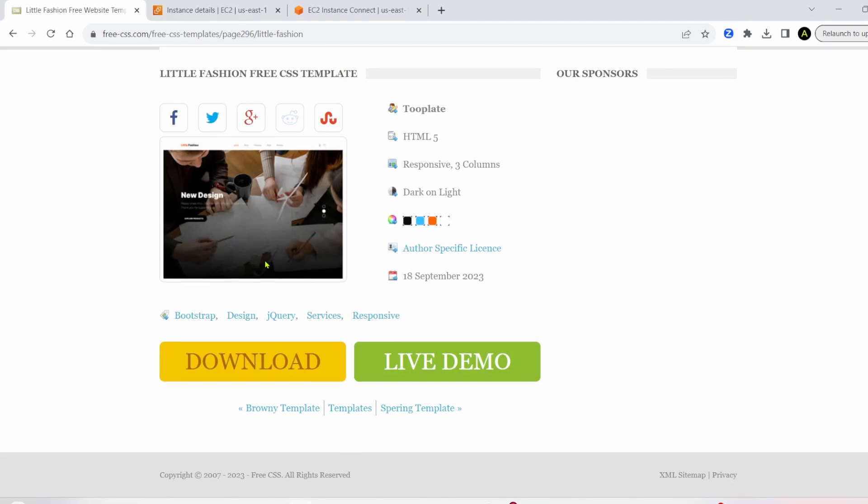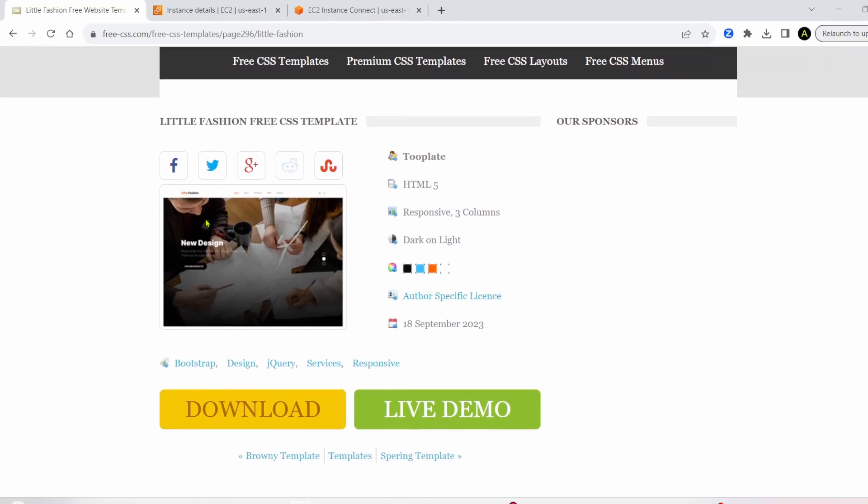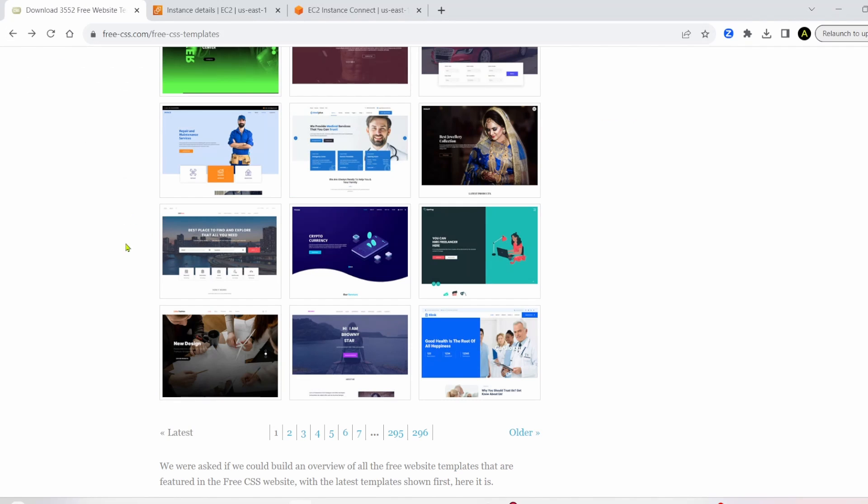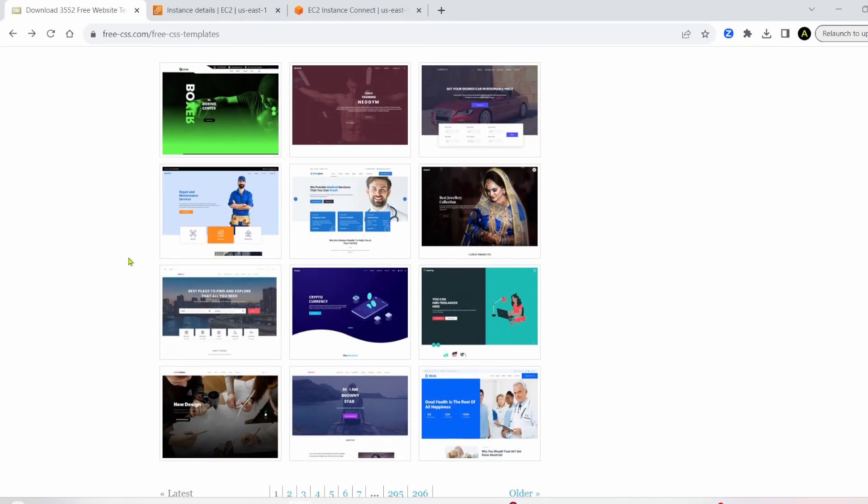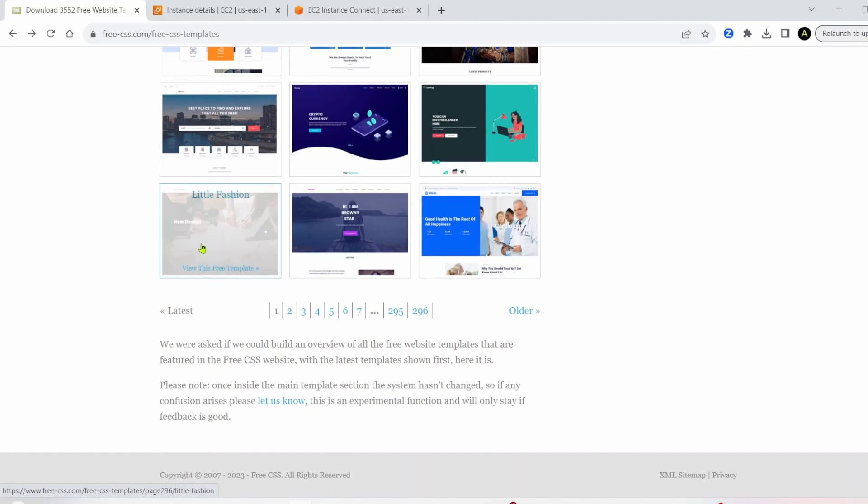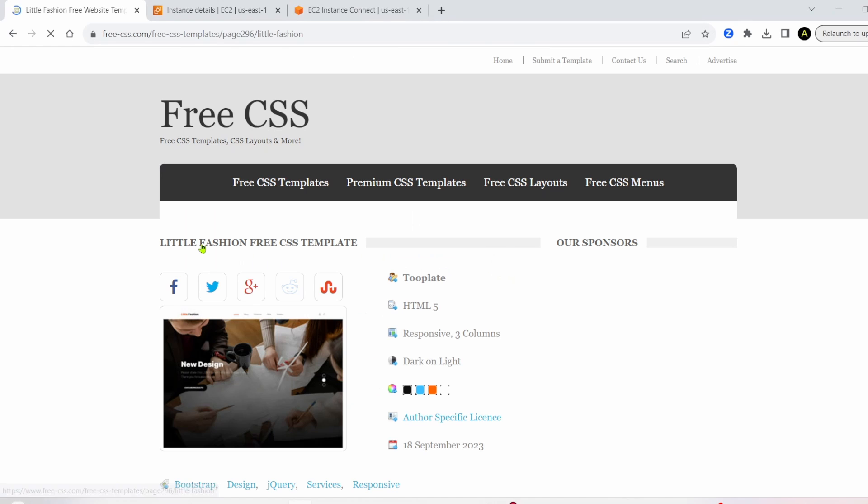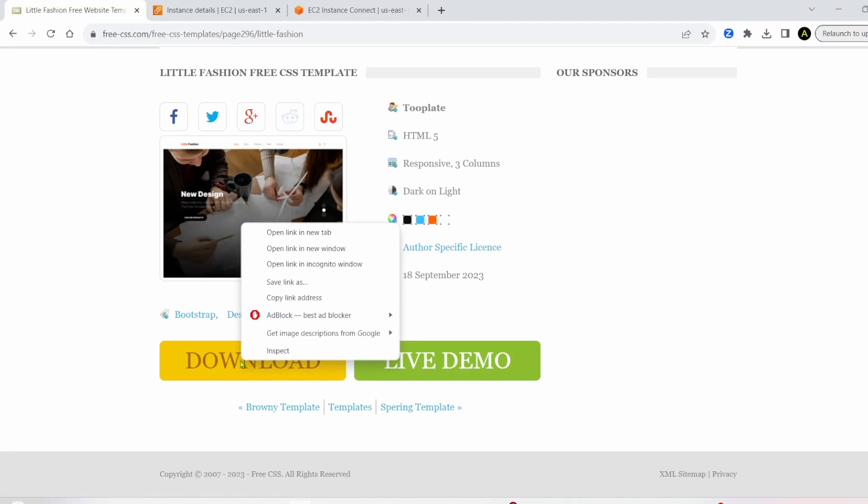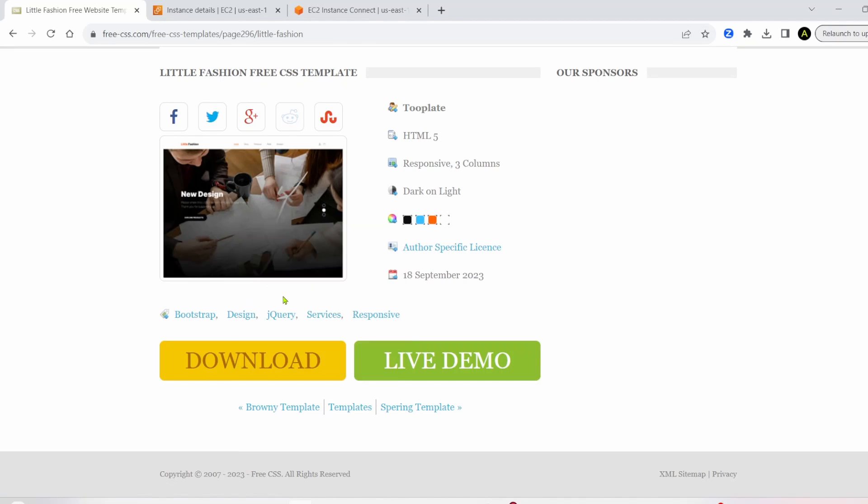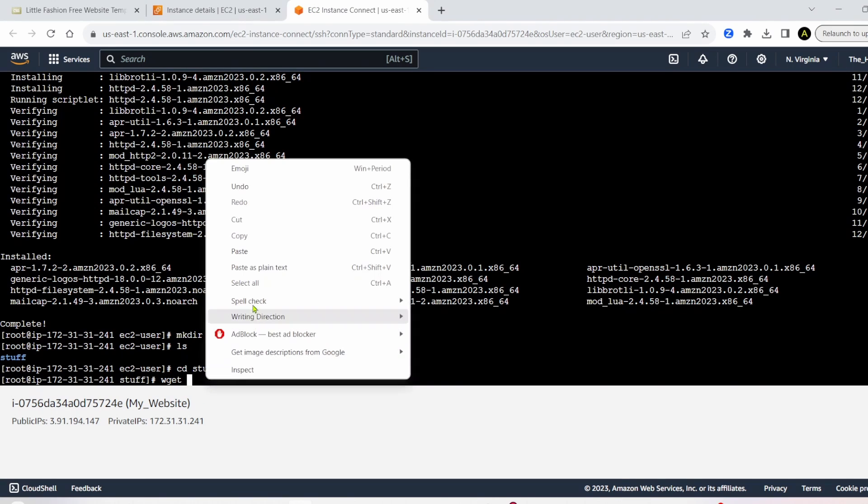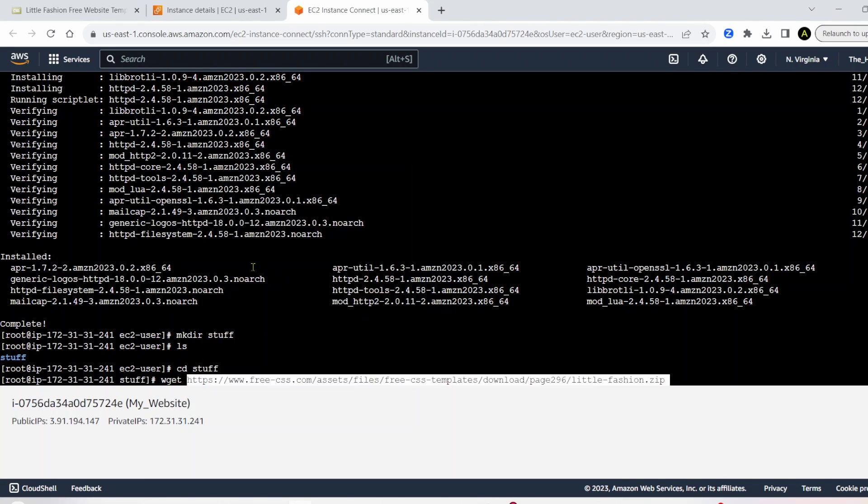And then we're going to write wget, and this is how we're going to install the website. So if you go here, in the free CSS page, there's like 296 different websites you can choose from. I'm going to choose this one, little fashion, and then under download. Don't click this. Instead, right click it and copy link address. Then go back to your EC2 instance, and you can paste this link.